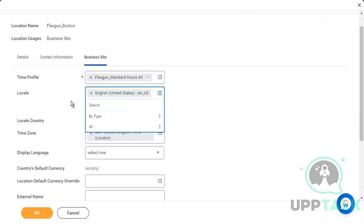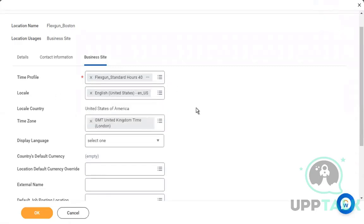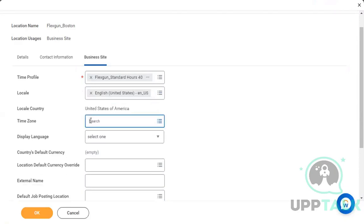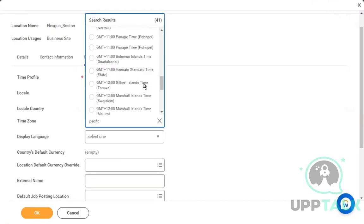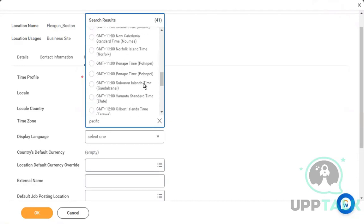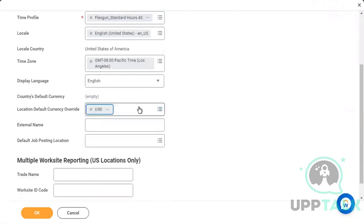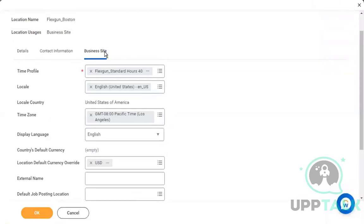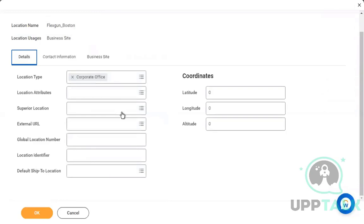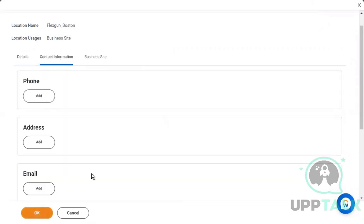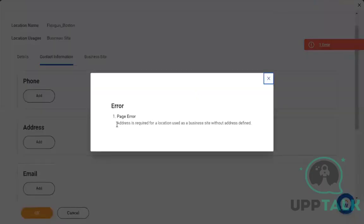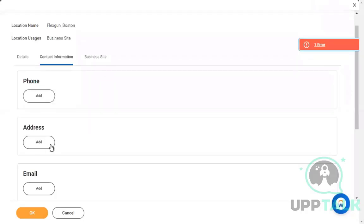You can also set the locale — basically the time zone the location is working in. You should set it to something specific like Los Angeles for US Pacific time, and you can also add a display language. We've populated the Business Site and added some details. Notice we have not added any superior location yet, meaning the location hierarchy has not been assigned. You'll need contact information — if you try to save without it you'll get an error, so I'll add an address.